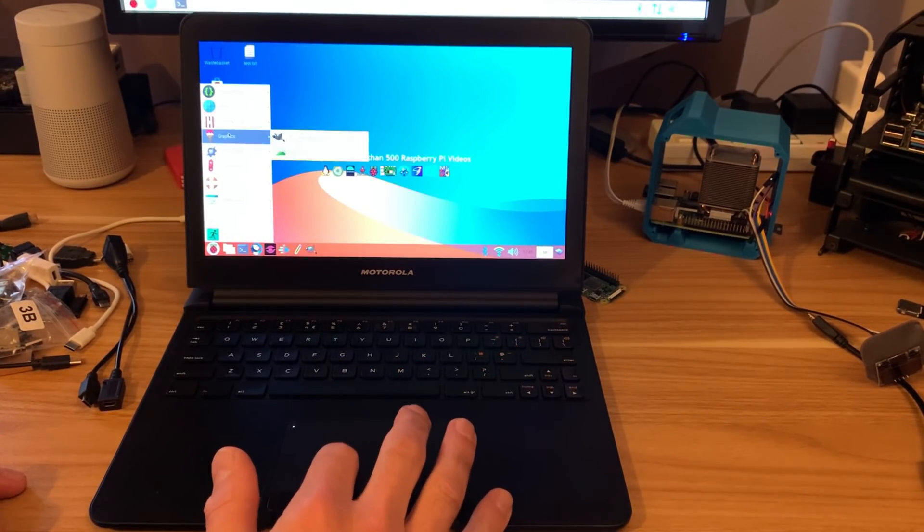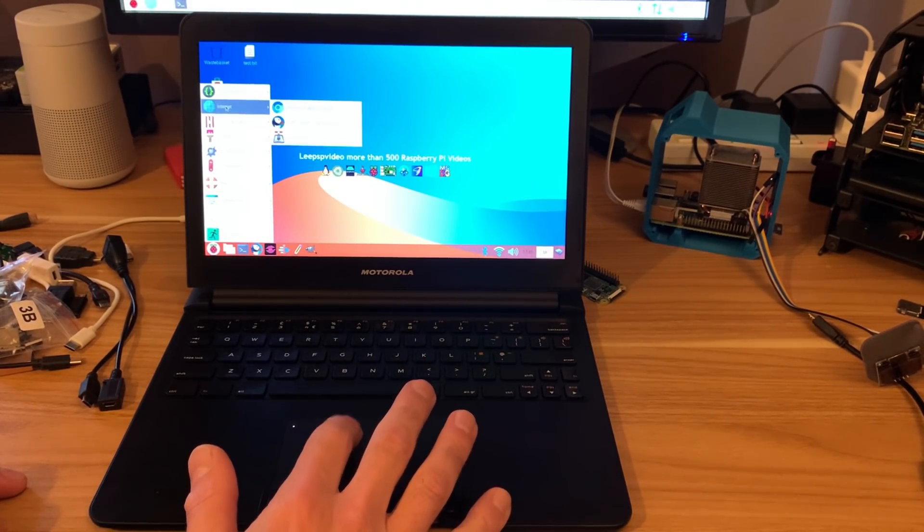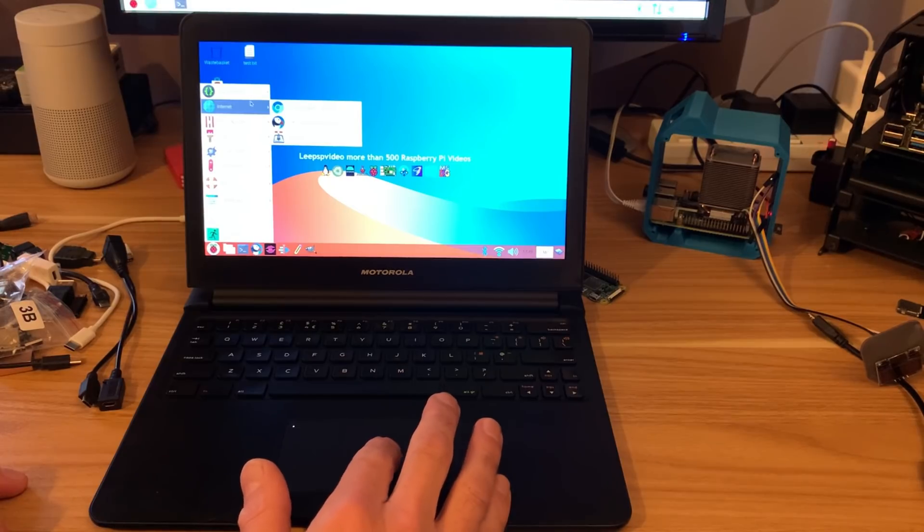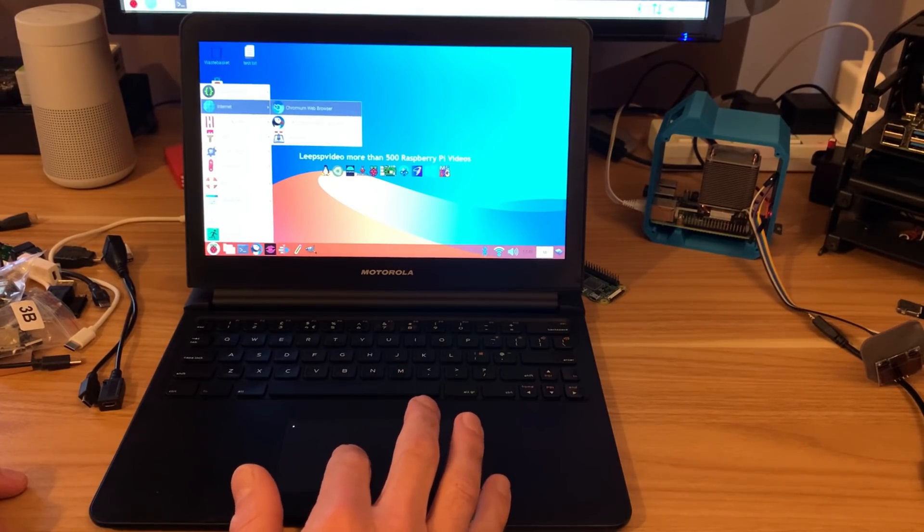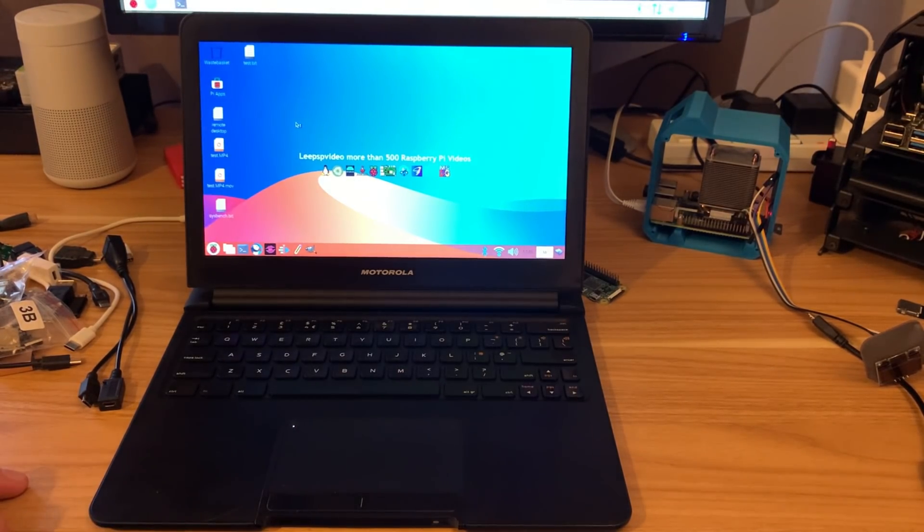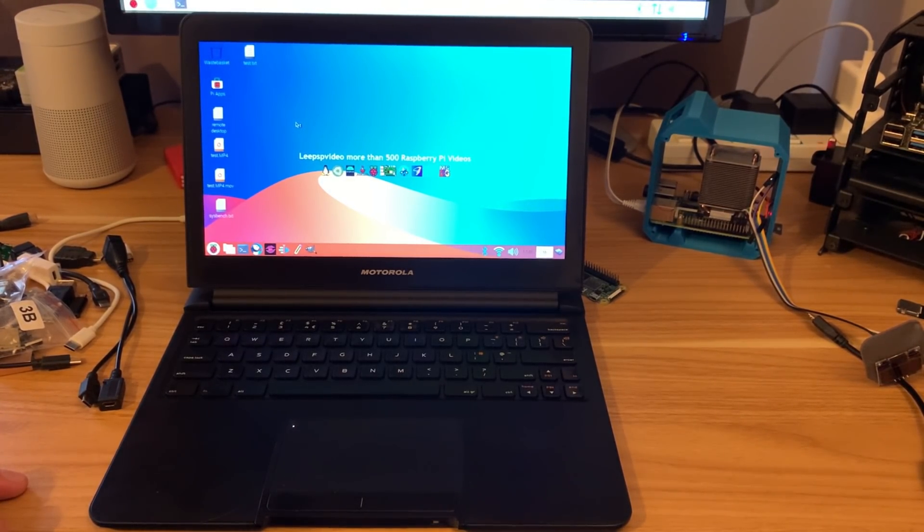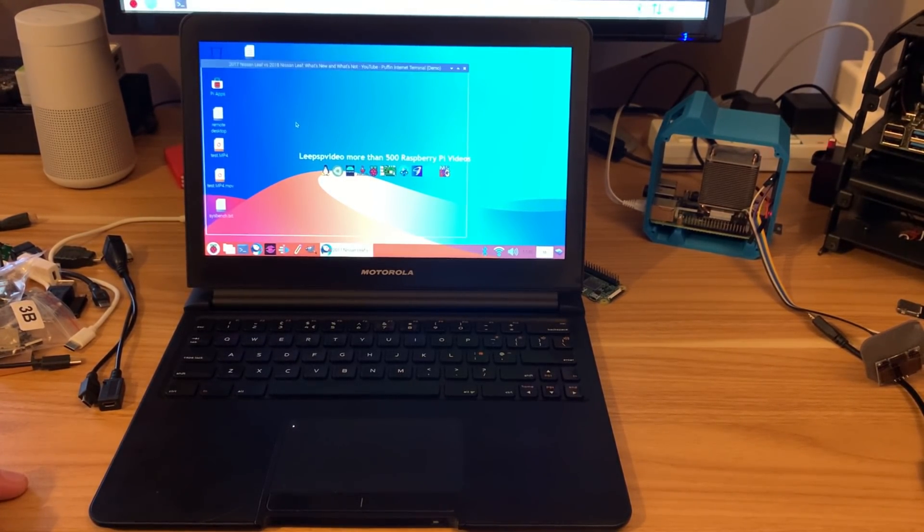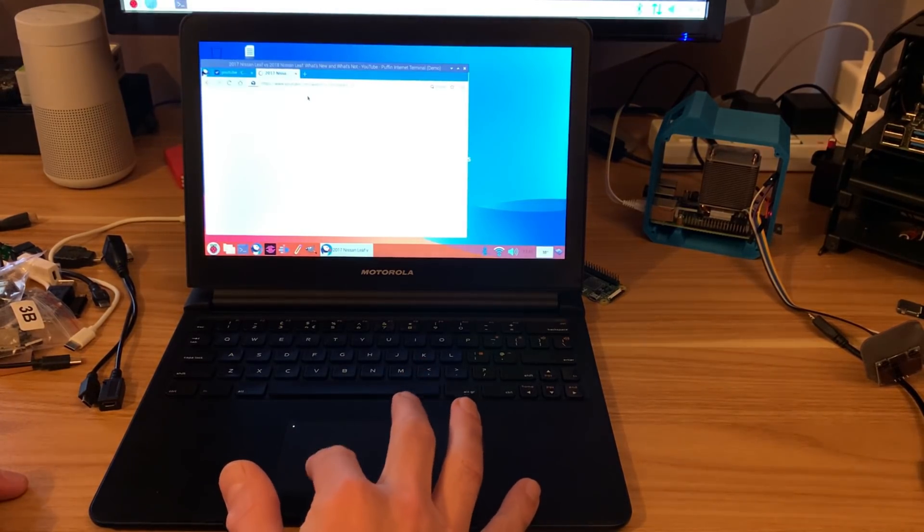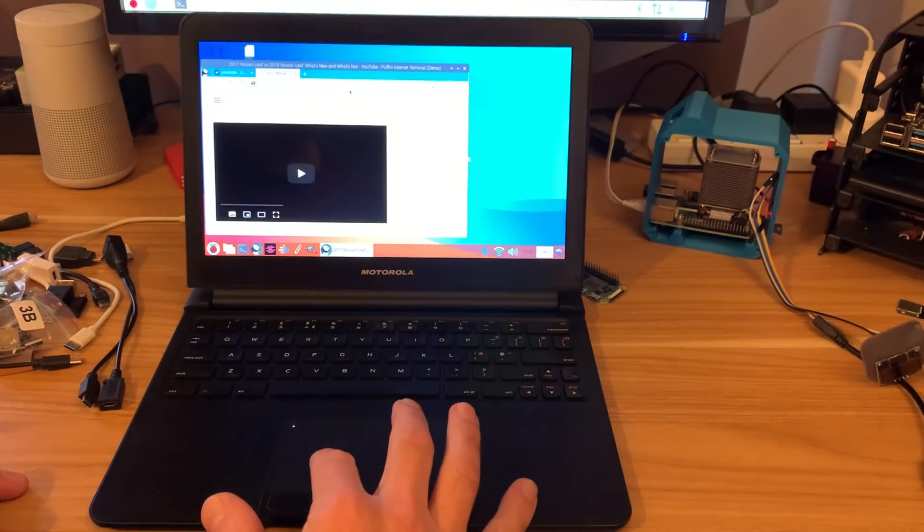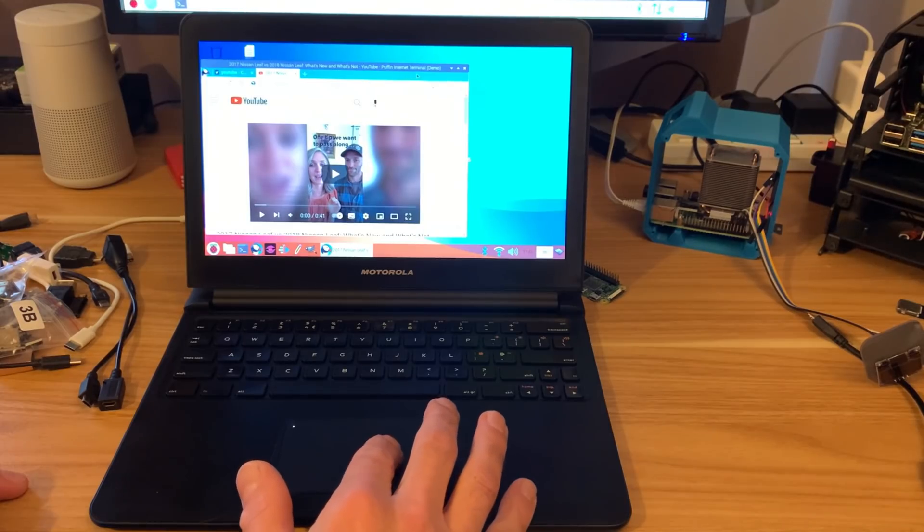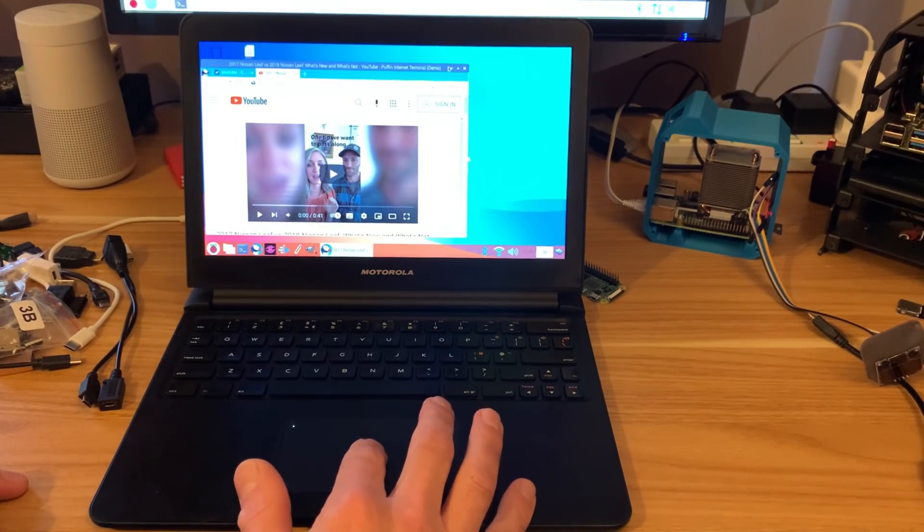But obviously the cursors and everything work fine. If I was to launch something, so say we launched the internet. And we can use, actually the Puffin web browser is the best one to use on this, because Chromium is terrible on a Pi Zero. I'm not overclocked, but I was overclocked. When I first started plugging this in, I was overclocked and it was working absolutely fine.